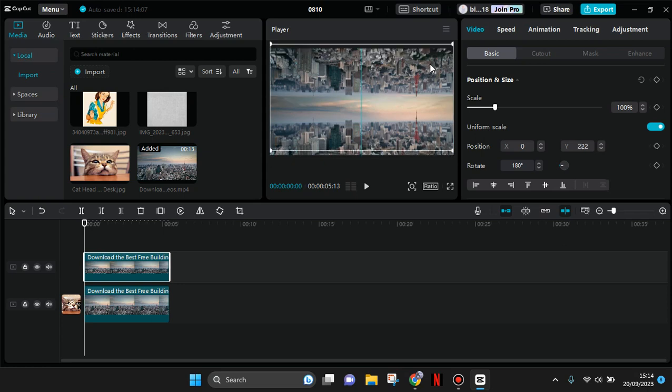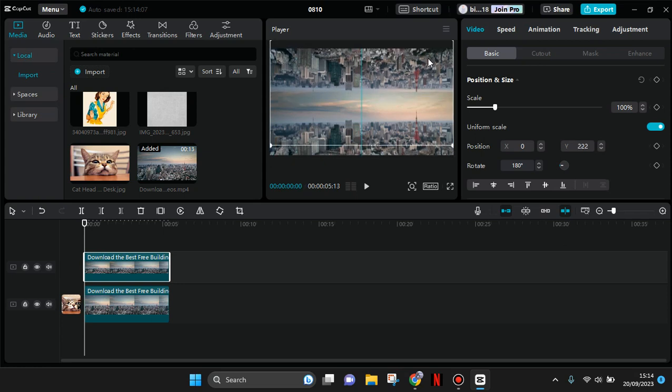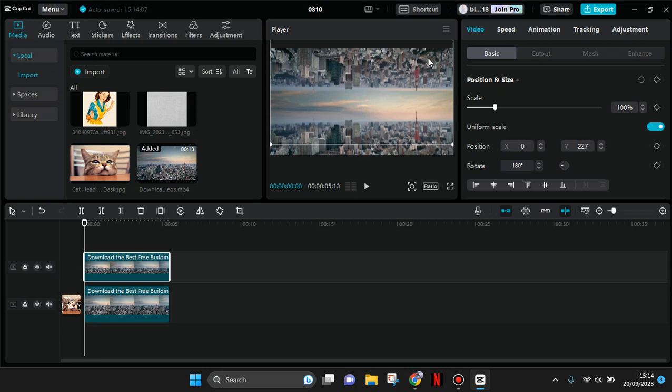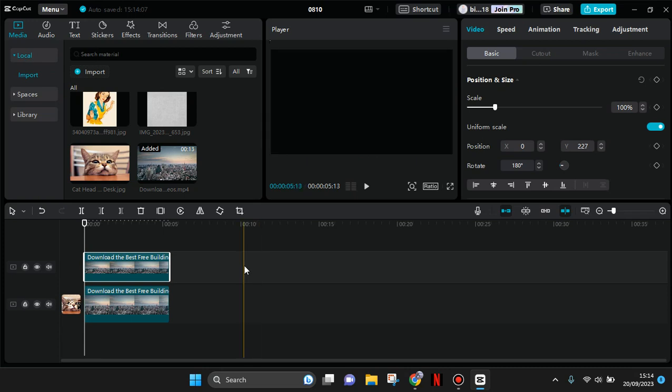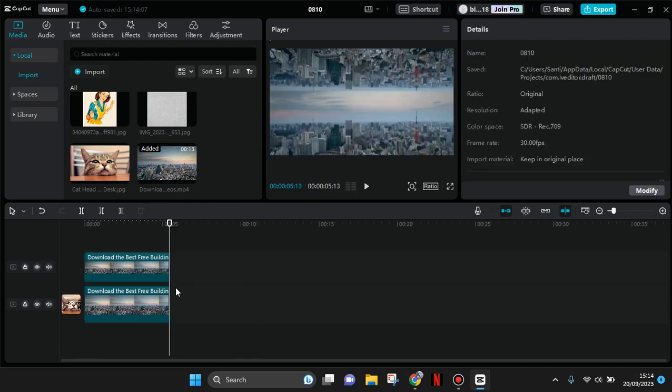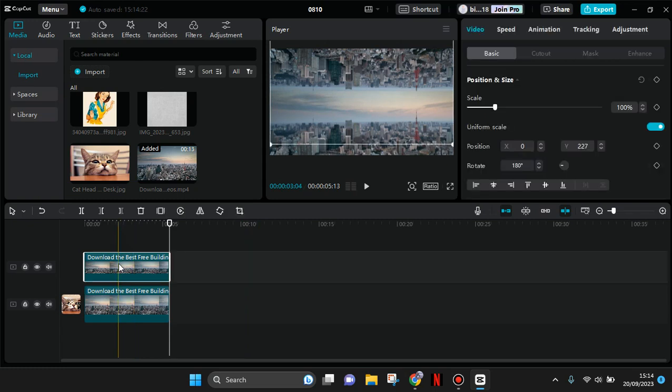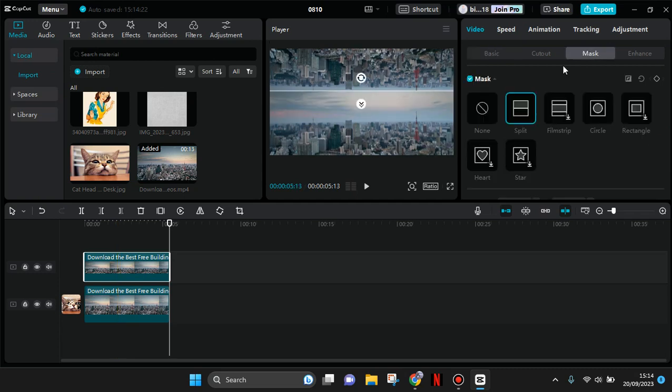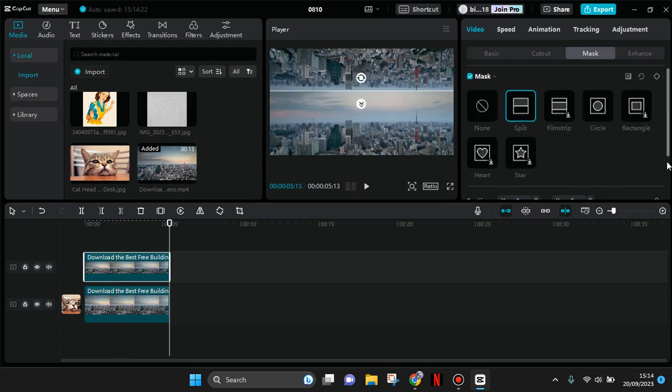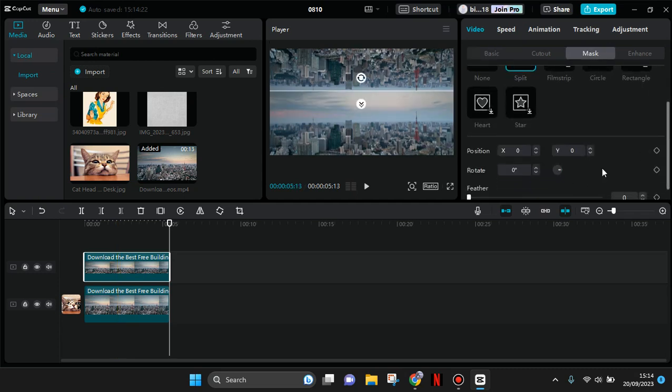You can adjust the position to your liking and you're done. Or you can also add some feather if you want. Go to mask again, click on the overlay, go to mask, and here you can drag the arrow like this.